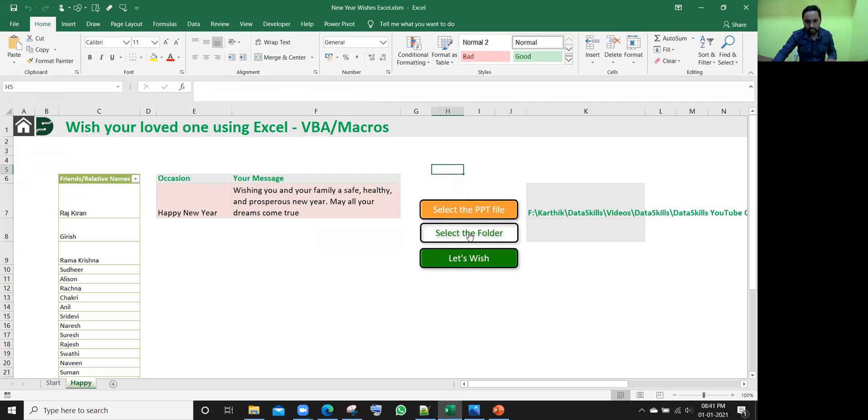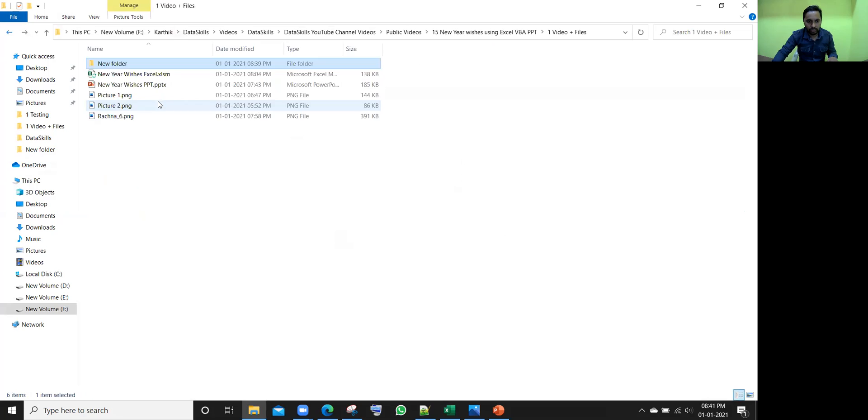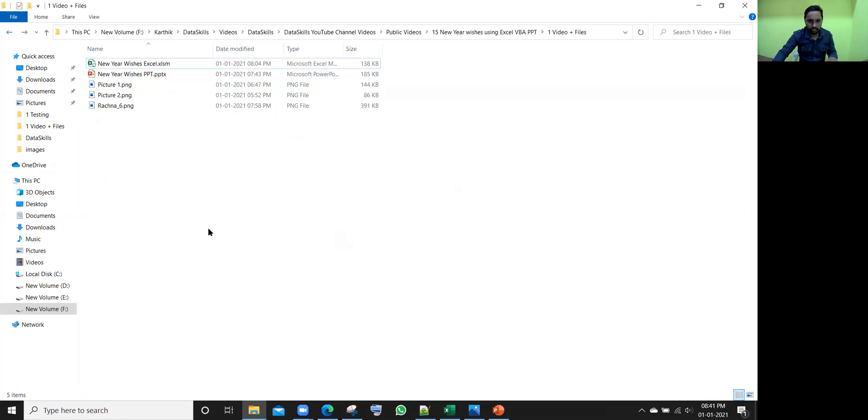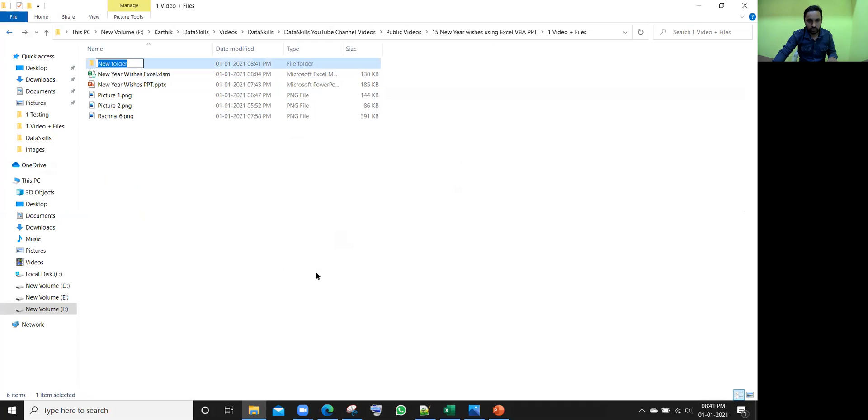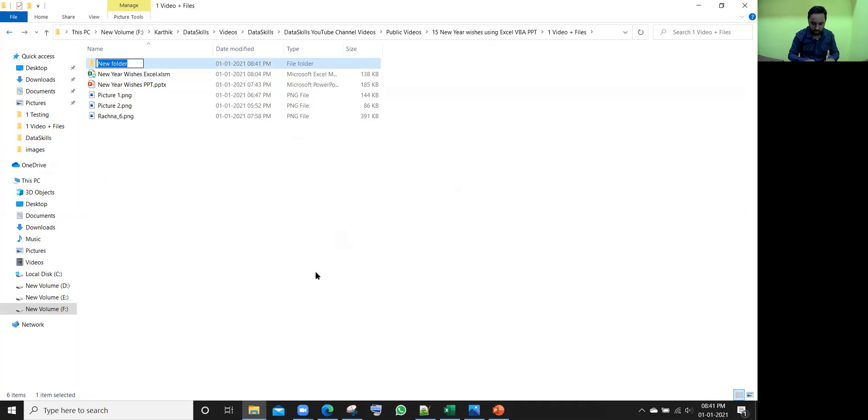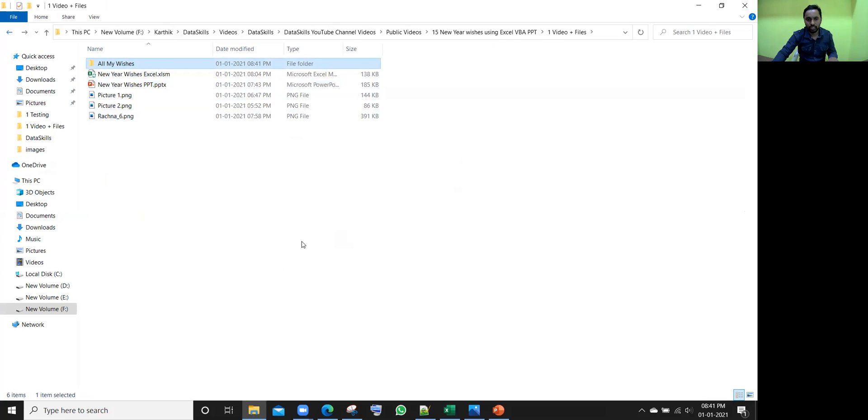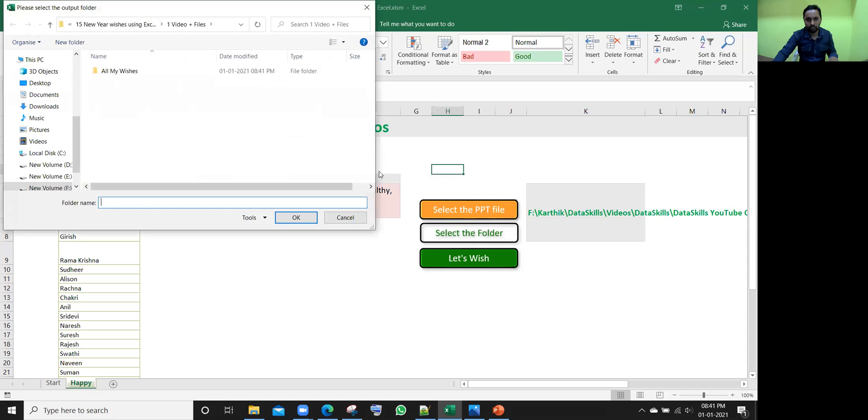Select the folder. The folder means, I'll show you one more time, like here, right now there is nothing. You can create any folder anywhere. I'll create one more time, right click, new folder. In this new folder, instead of new folders, you can give any name, all my wishes to friends or whatever, you write down some name. This is an empty folder now.